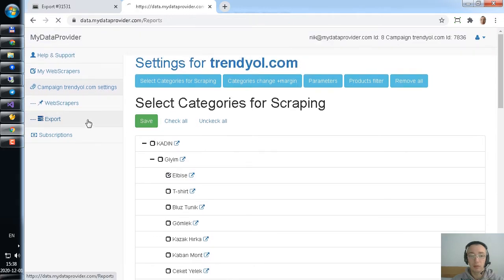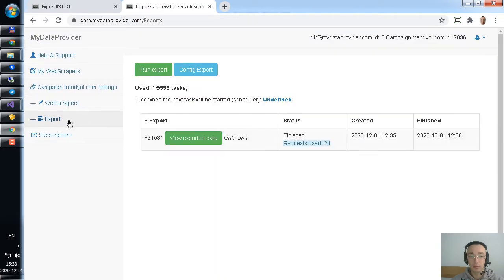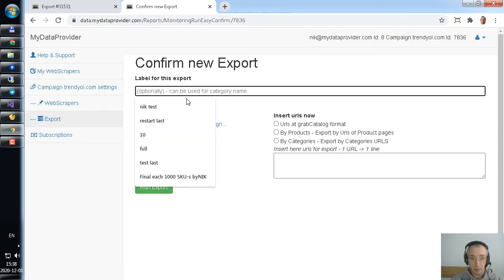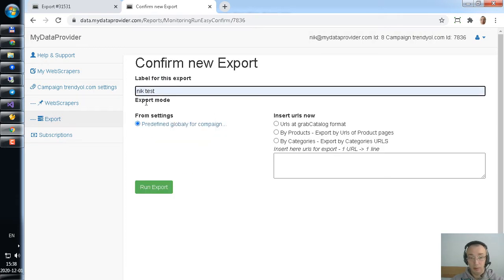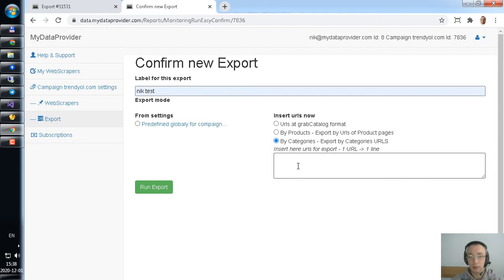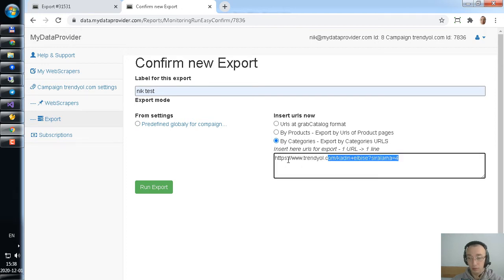And after that you need to go to export button and run scraper. Click on. And here we have several options how you could scrape. If you want to run through predefined categories for scraping, click here. If you want to right now define new category URLs, you could click here.